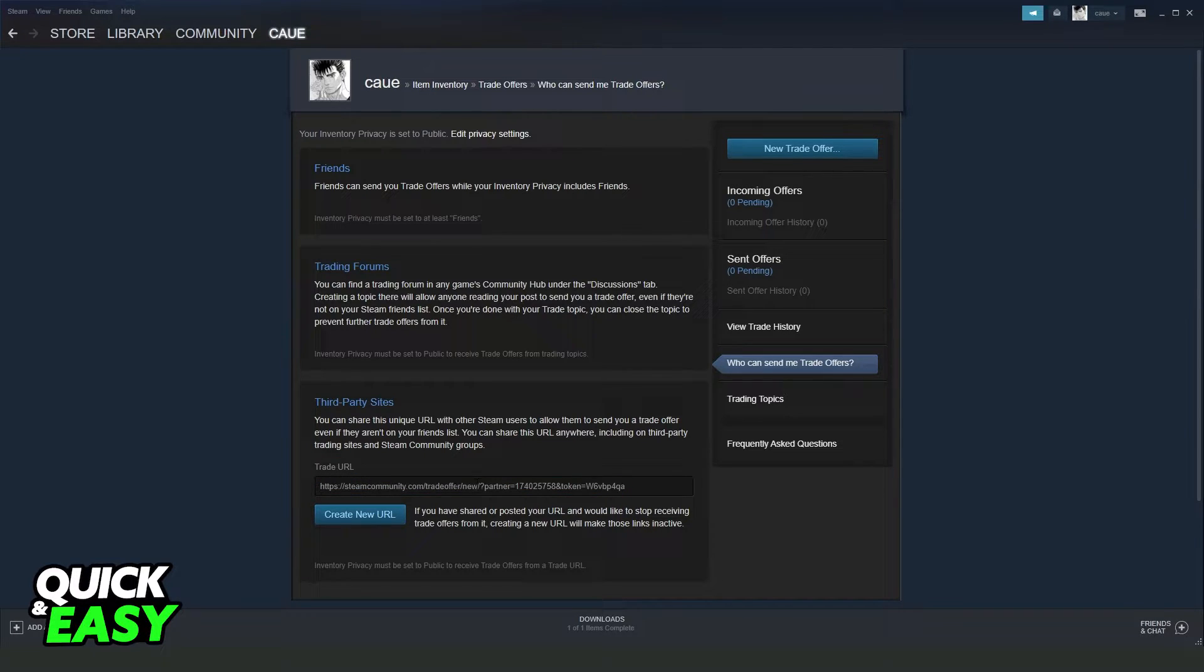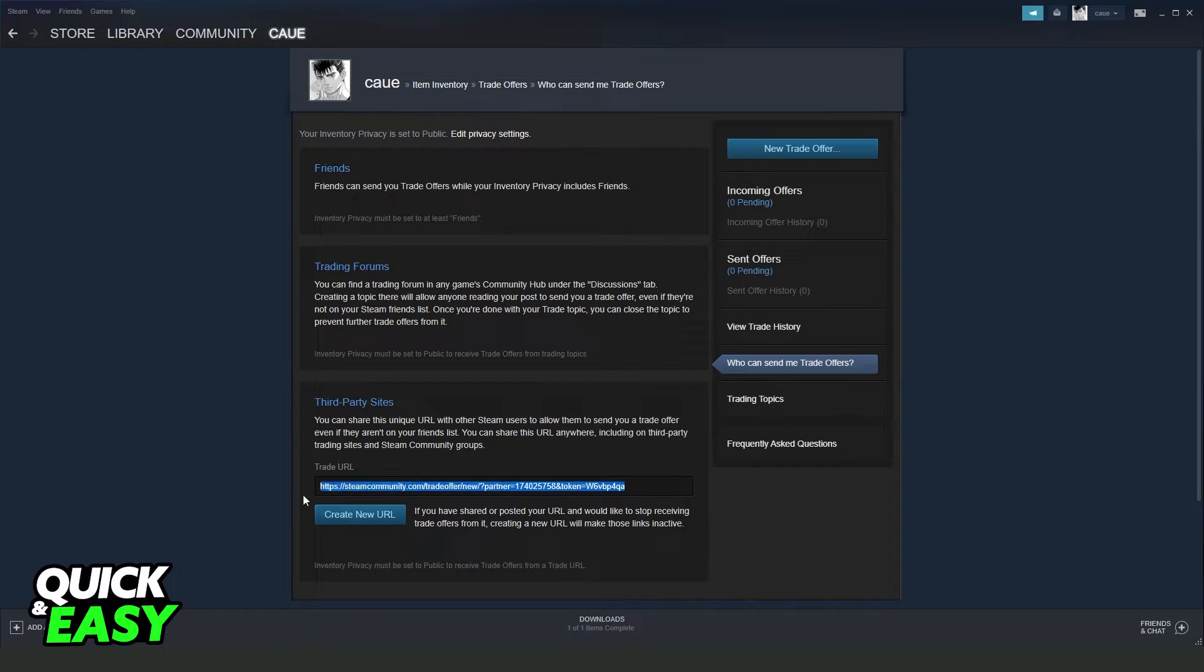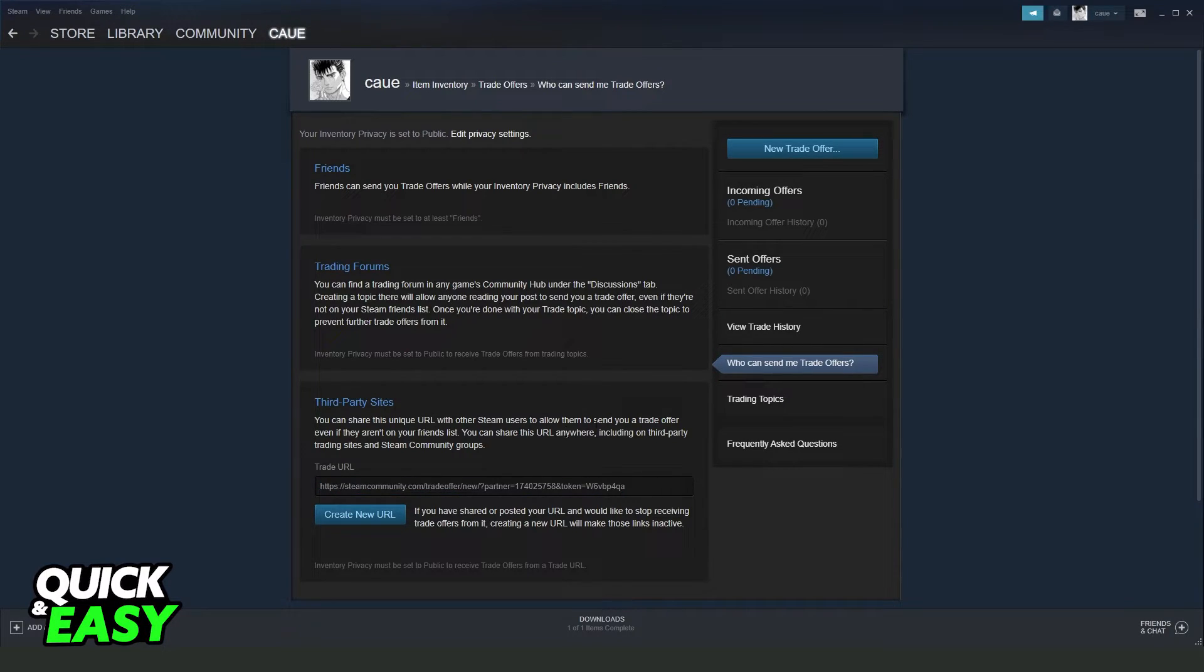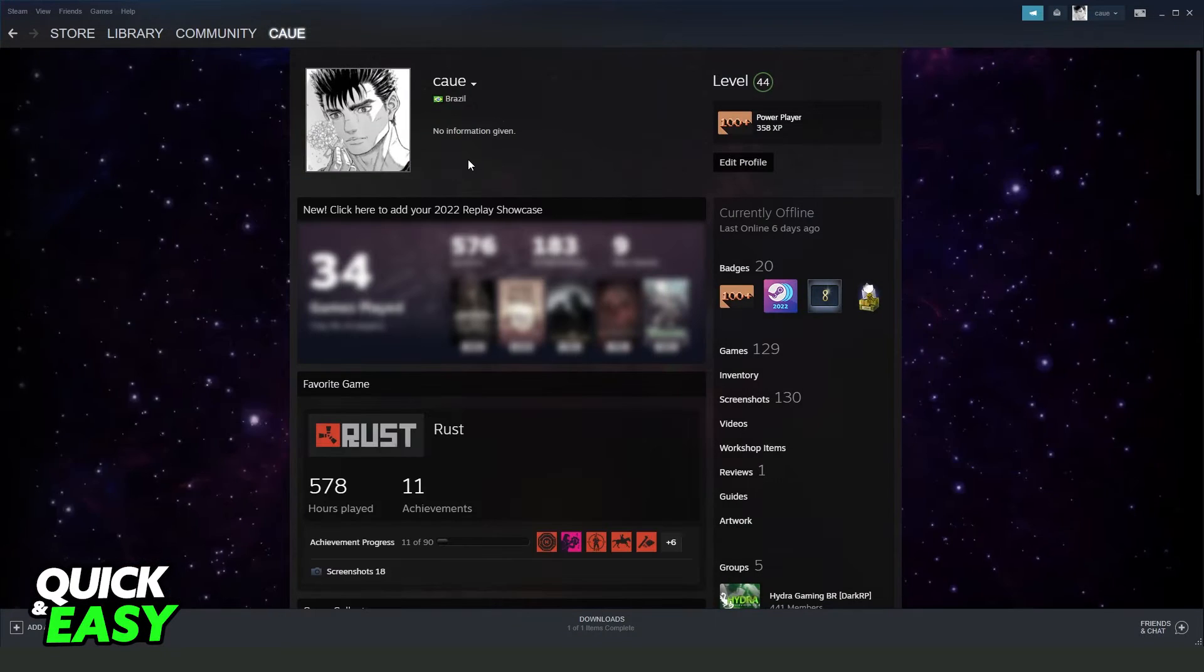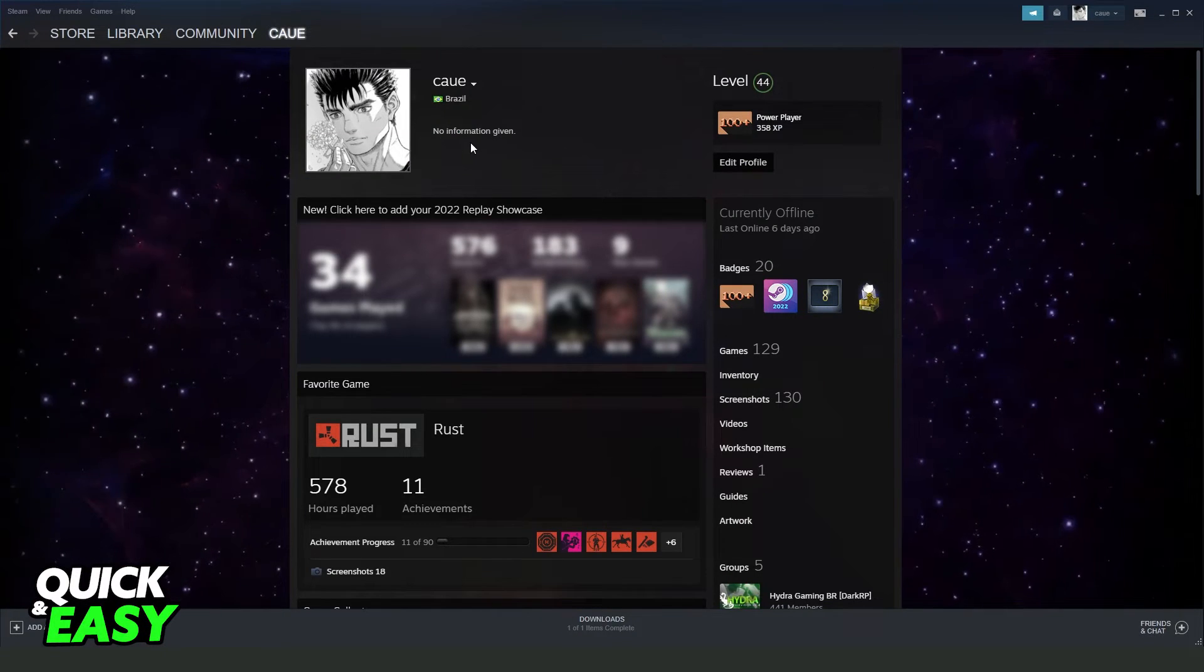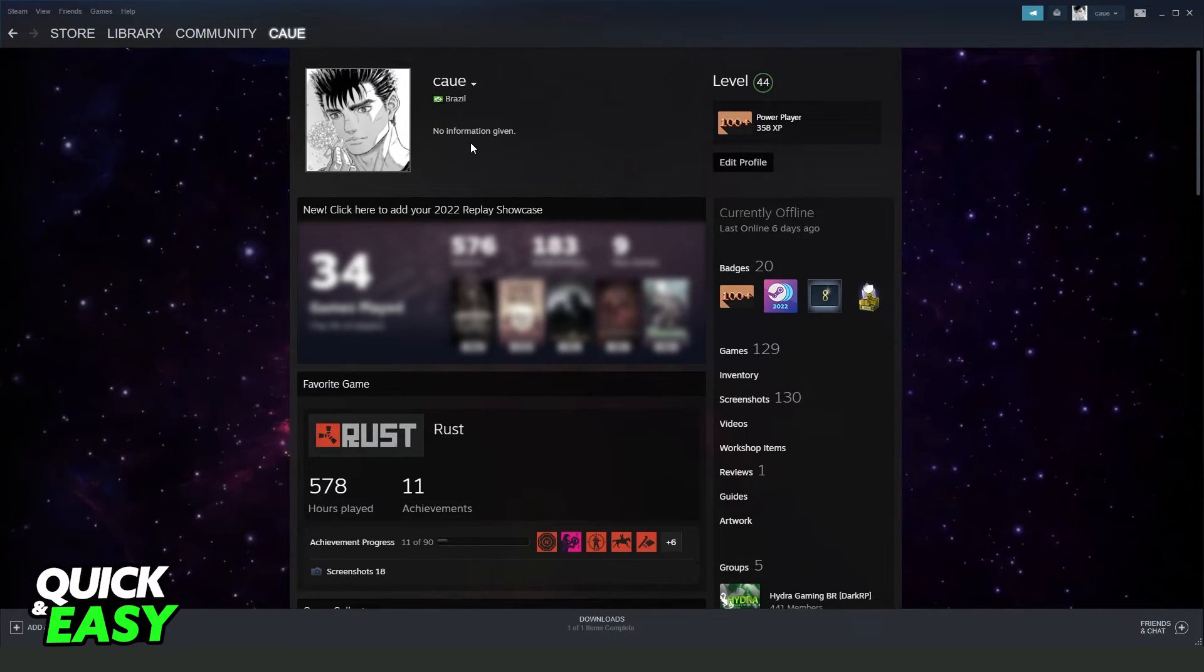likes to trade with non-friend persons on Steam will have it on their profile right here. So you need to check if the person has this link, and you can click on the link and send an offer to